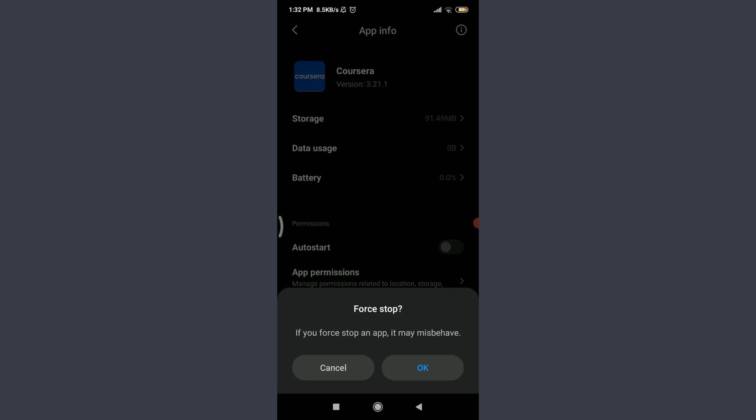But I would love to tell you one thing: force stop in an Android phone is a feature which helps your app start in a fresh way by removing all of the cache and all the unnecessary activities going on inside the app. So make sure to use this force stop feature by tapping OK on the bottom right corner.